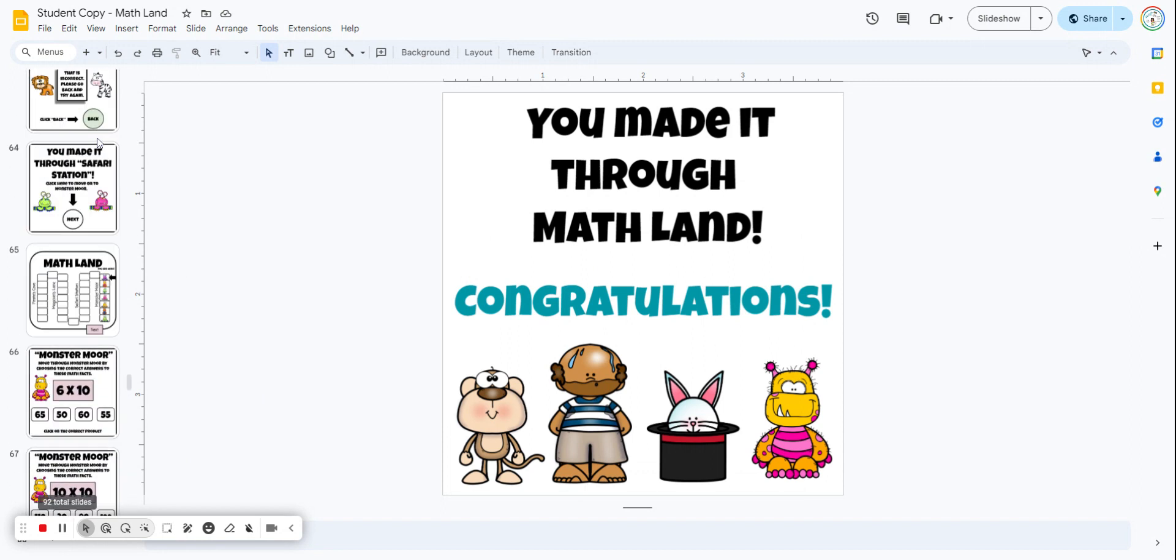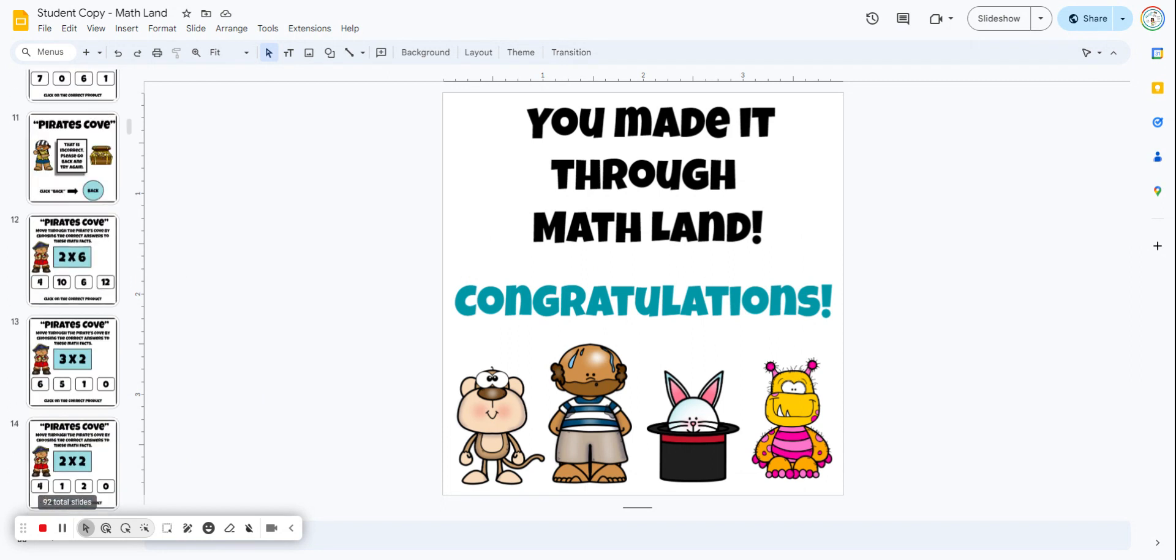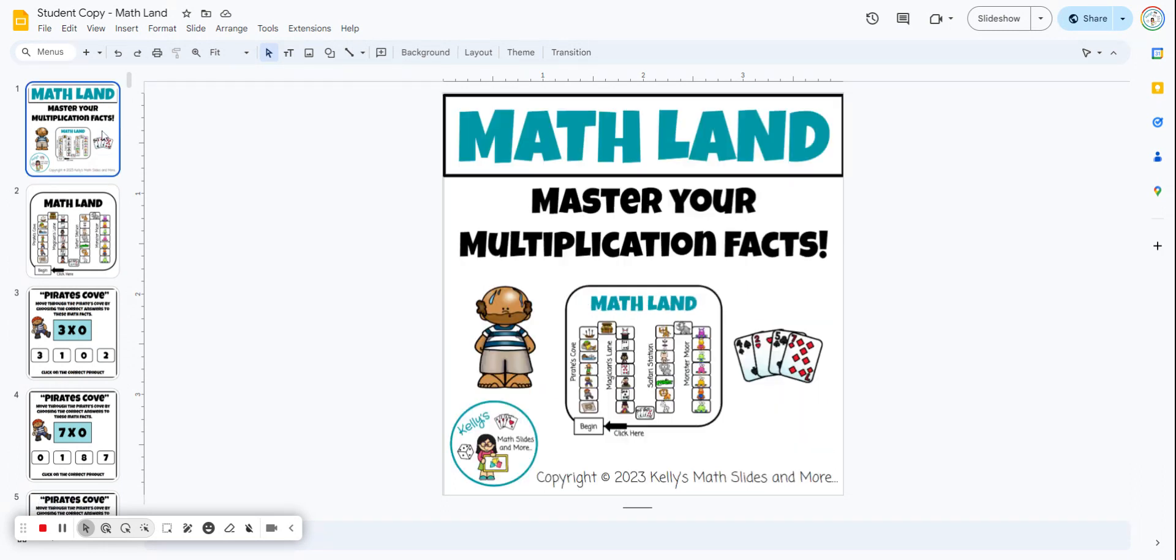So a lot of fun for the students - they have to go through and keep repeating the facts that they're missing until they've mastered them all. This is Math Land, Master Your Multiplication Facts.